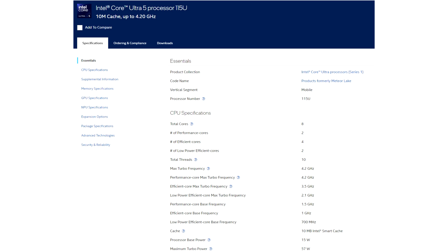Intel's Meteor Lake mobile processor family launched last December with an initial selection comprised of 11 Core Ultra SKUs. This week, Internet sleuths have stumbled on some new additions. Team Blue has seemingly rolled out new models without much fanfare.